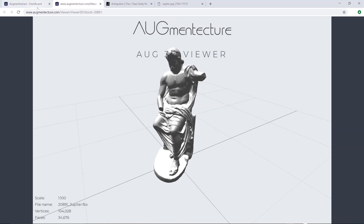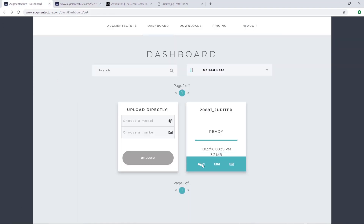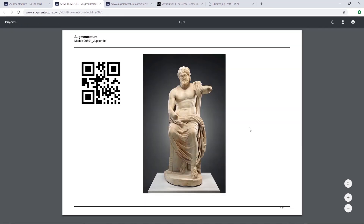Going back, click on the QR icon to open the Aug PDF file. This file includes a QR code which is unique to your uploaded model and will trigger the Augment Texture mobile app to download the 3D model on your phone. This document also includes an image you selected to display the 3D model on.